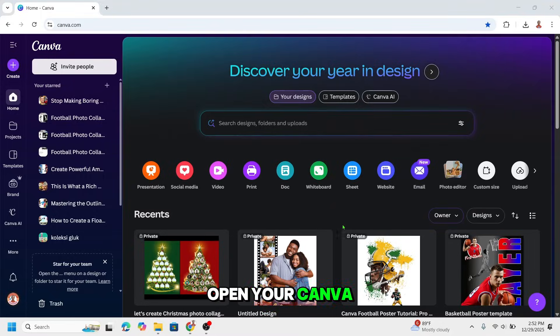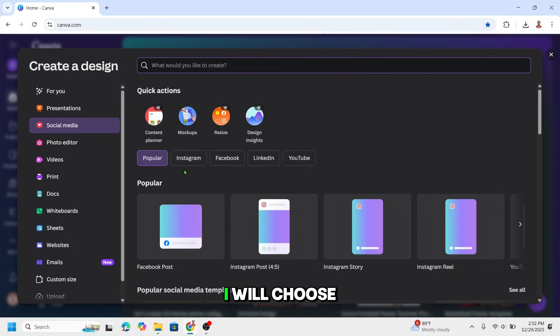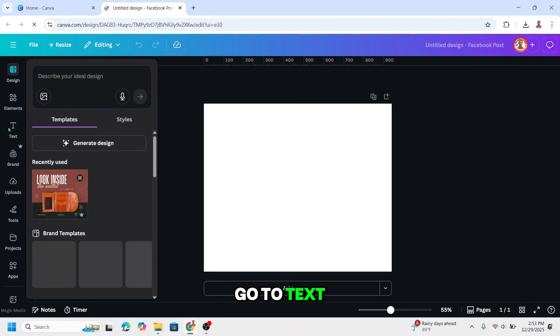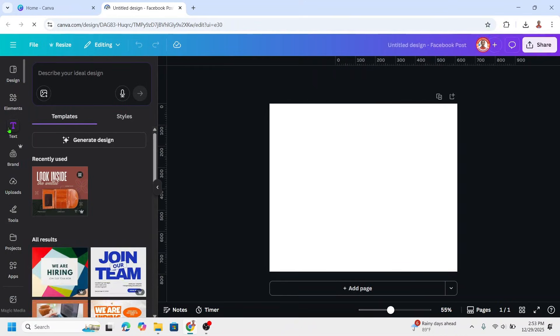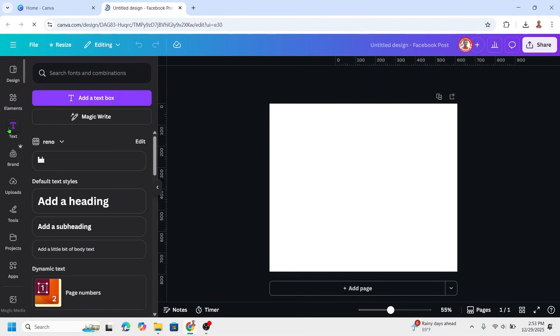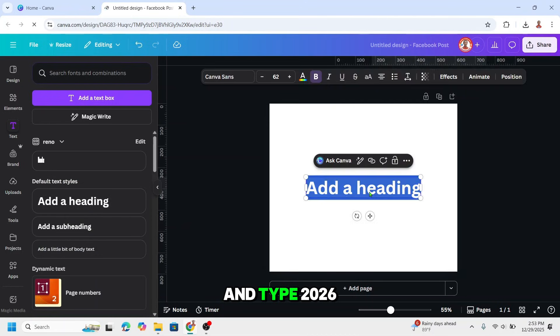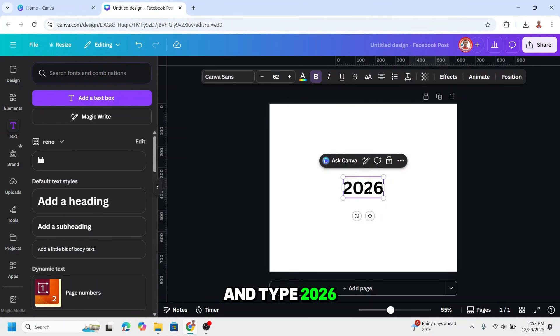Open your Canva and then choose social media. I will choose Facebook post. Go to tags and type 2026.